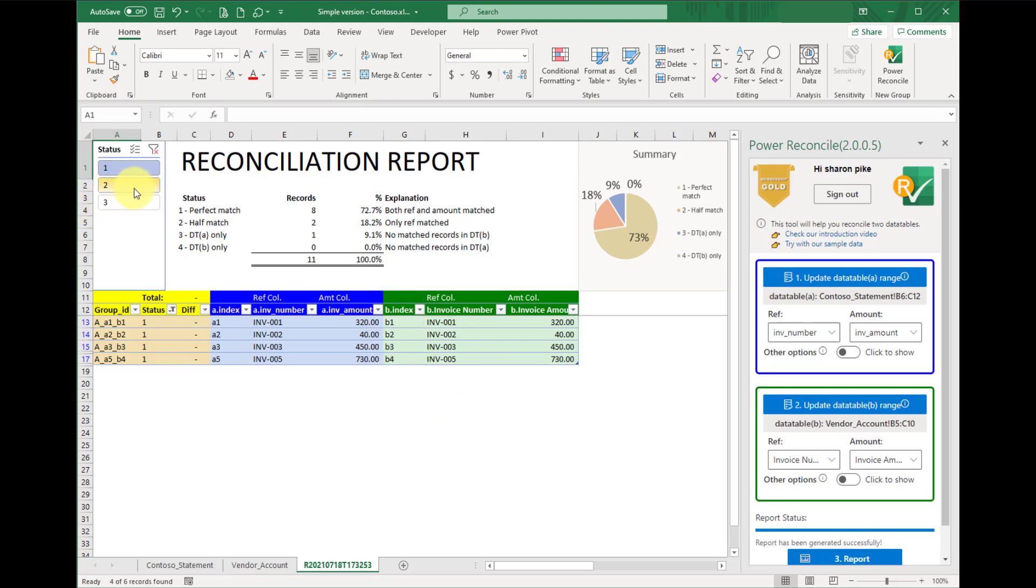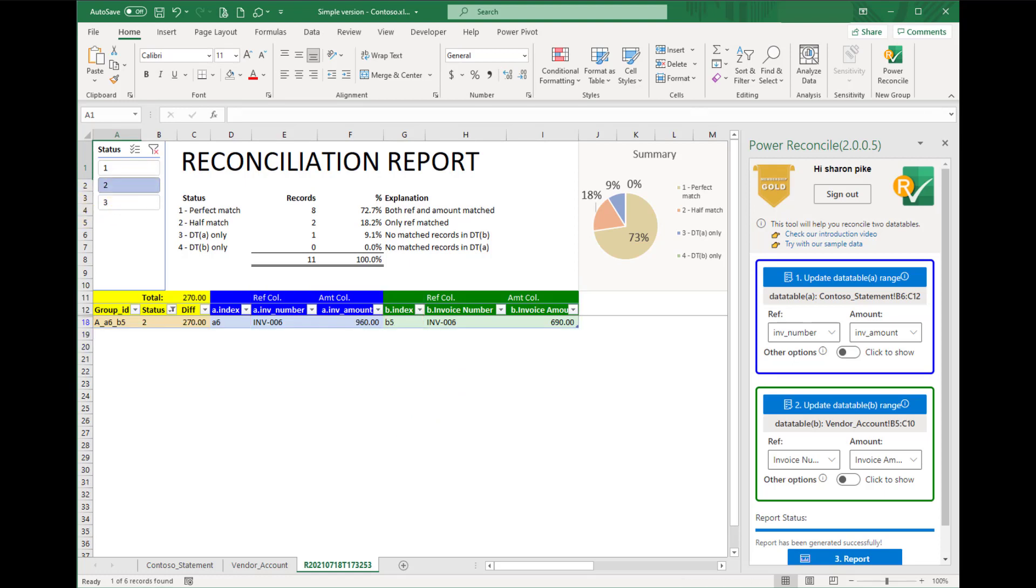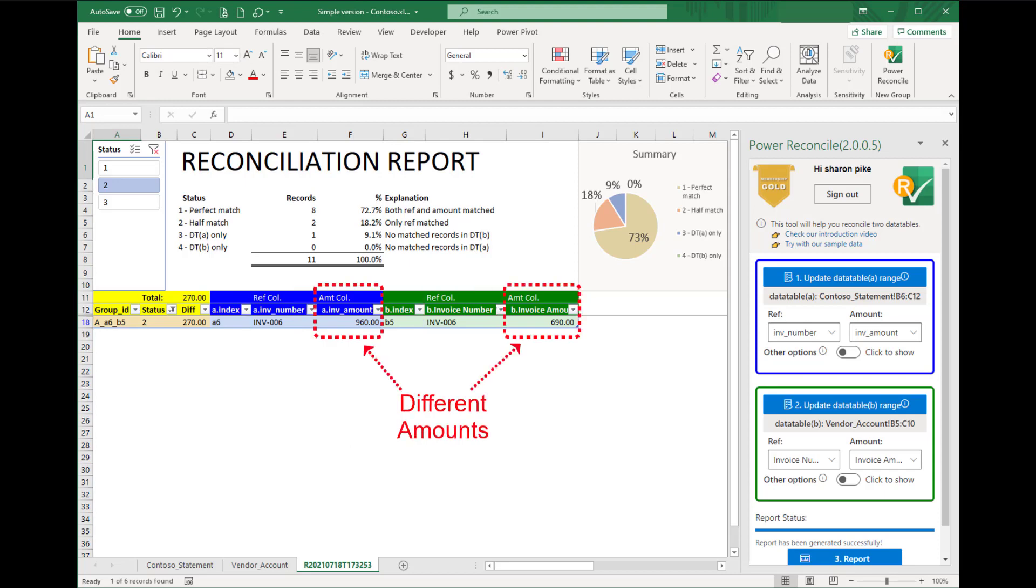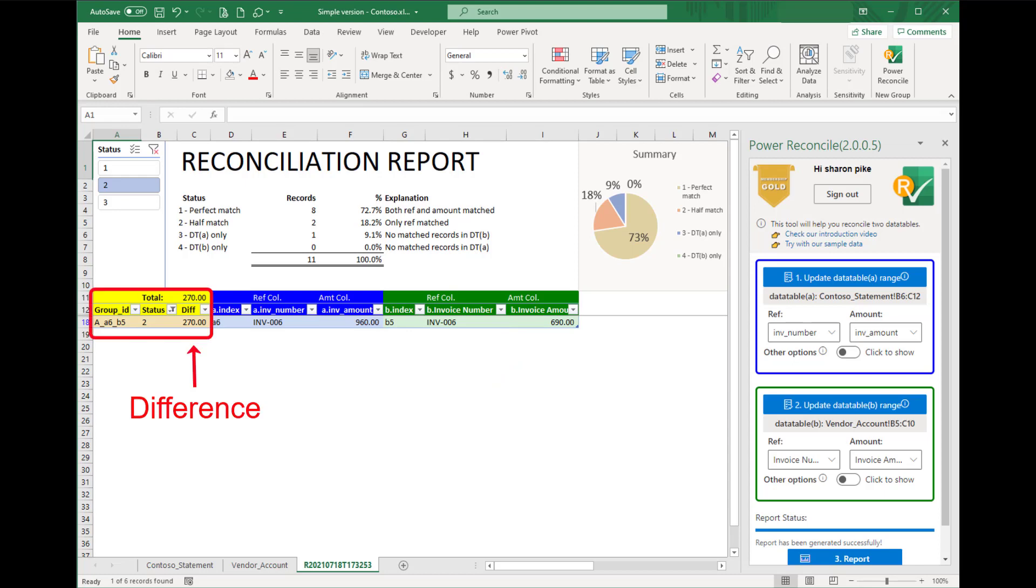In status 2, half match, we can see that the invoice INV-006 are on both tables, but with different amount. One is $960, and the other is $690, so there is difference $270. We are suspecting it could be caused by typo. Our add-in can catch all the small differences, which might be missed when we compare by ourselves.